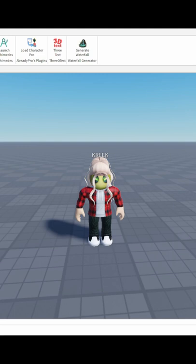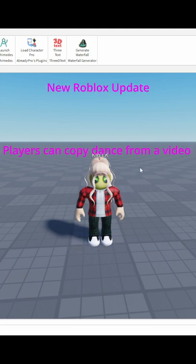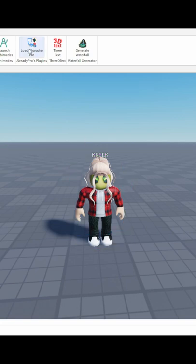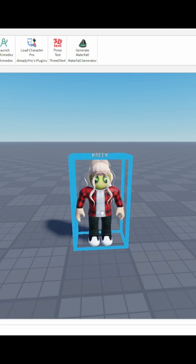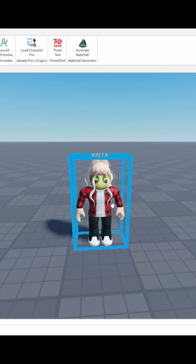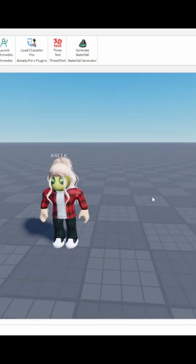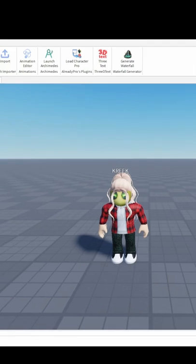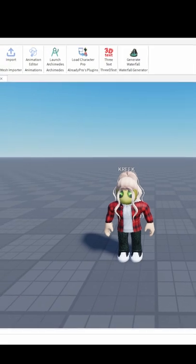Hey guys, so apparently you can do live dances. I used this plugin to get quick craft here - it's Load Character Pro, it loads your Roblox characters. I'm in the studio now, so what I'm gonna do is show you how it's done and I'm gonna try it as well.